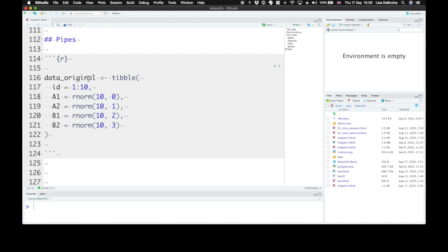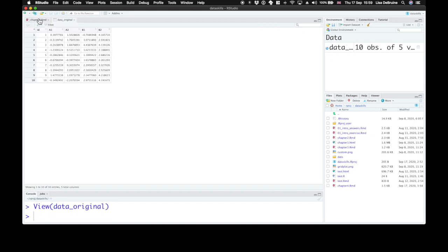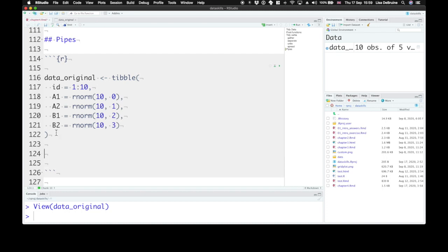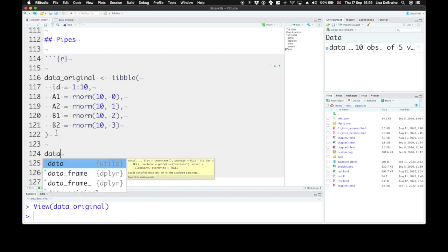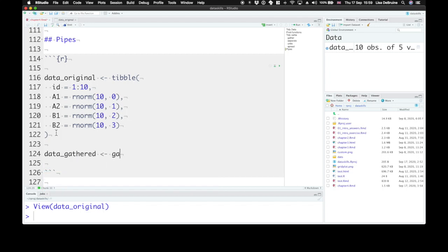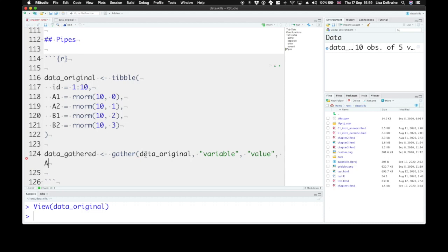One way you could do this is to create a new object for every step and use that object in the next step. First, run the tibble function to create our original data. Then we can gather these data — make a new object called data_gathered, use the gather function to gather the original data. We want to create a new column called variable, a new column called value, and we want to gather A1 through B2.